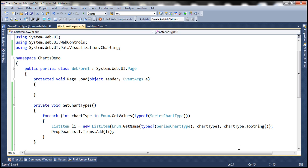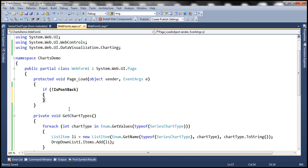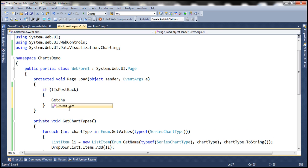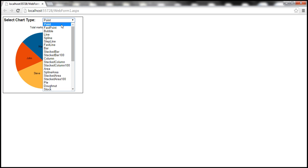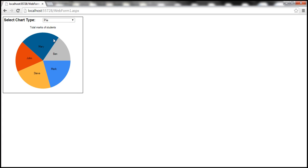Within the Page_Load event, if not IsPostBack, we call the GetChartTypes method. Let's go ahead and run this. Within the drop down list it should display all the different chart types. At the moment when we select a chart type nothing is going to happen because we still have to set the chart type property of the chart control dynamically.